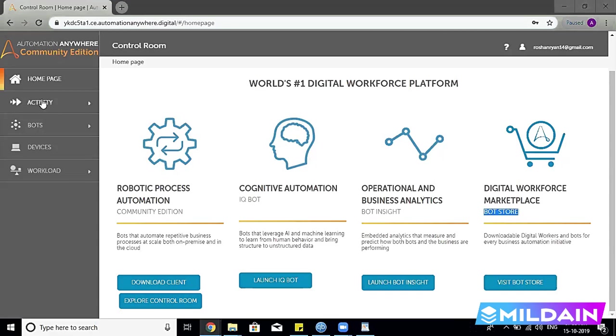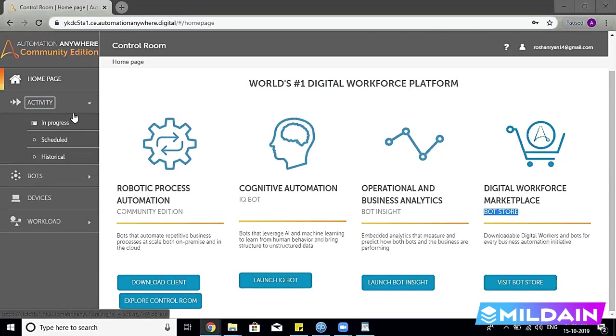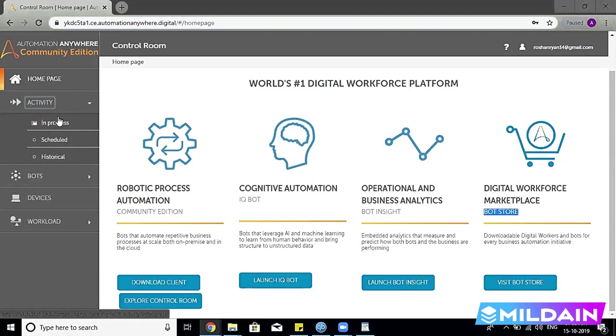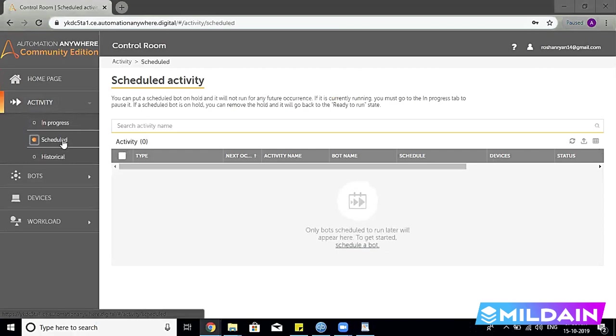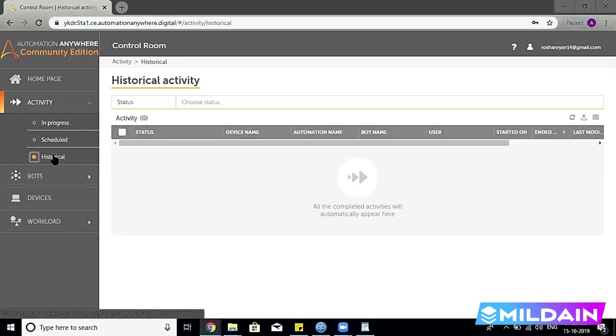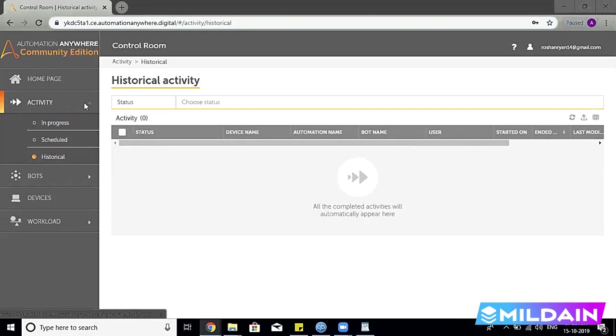Now the Activities. If you see the Activities page or the Activity panel, it gives you the option to look for the bots: how many bots are in progress, how many bots have been scheduled for future dates, and how many bots have run in the past. You want to look at how it was—did it fail or run successfully in the past.